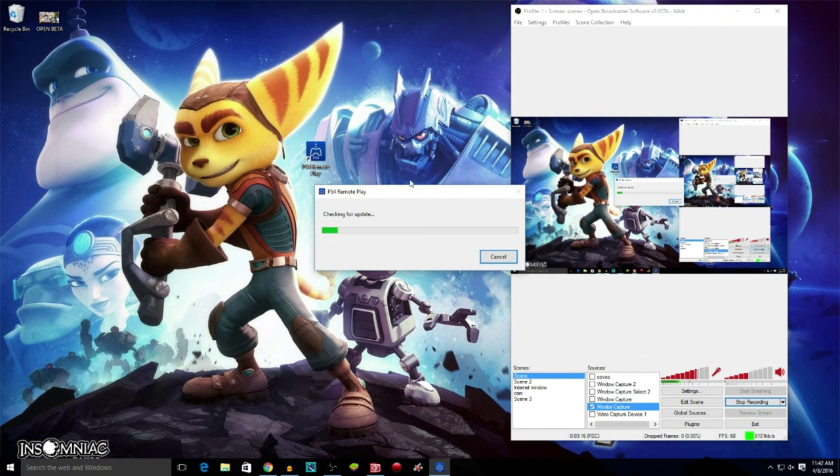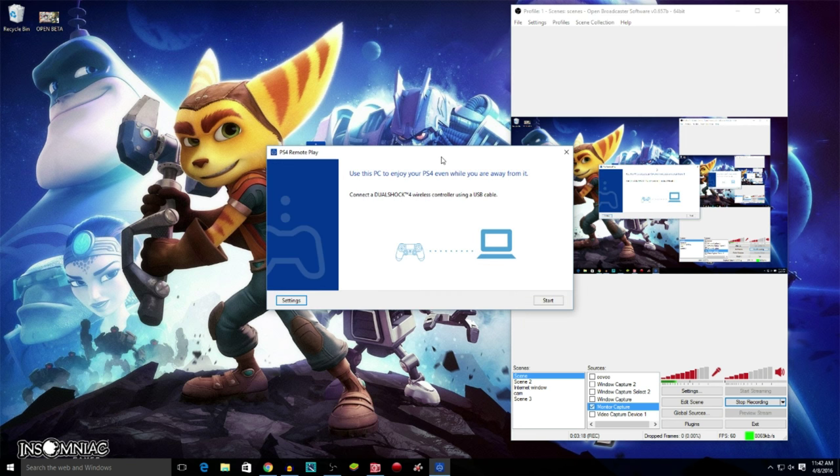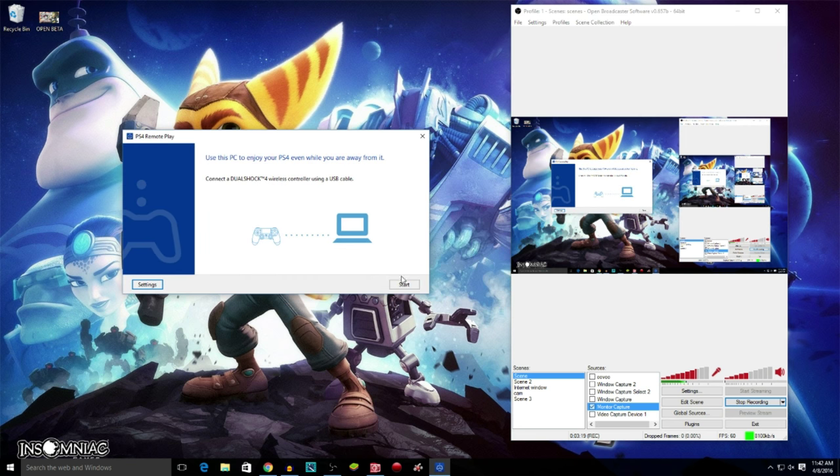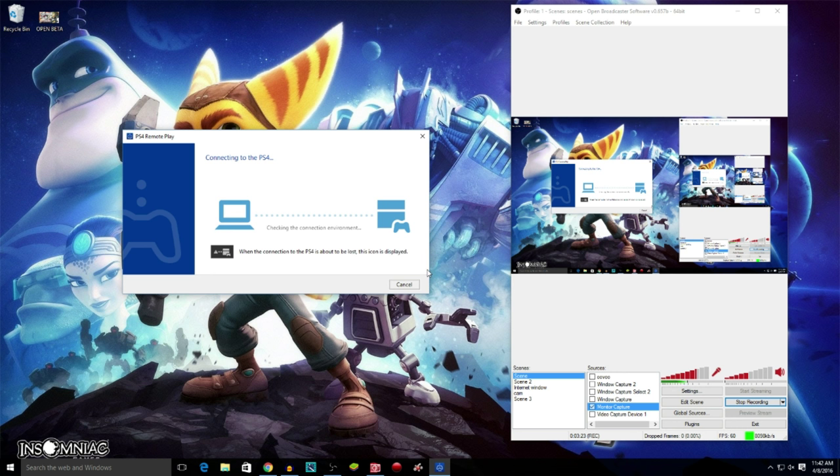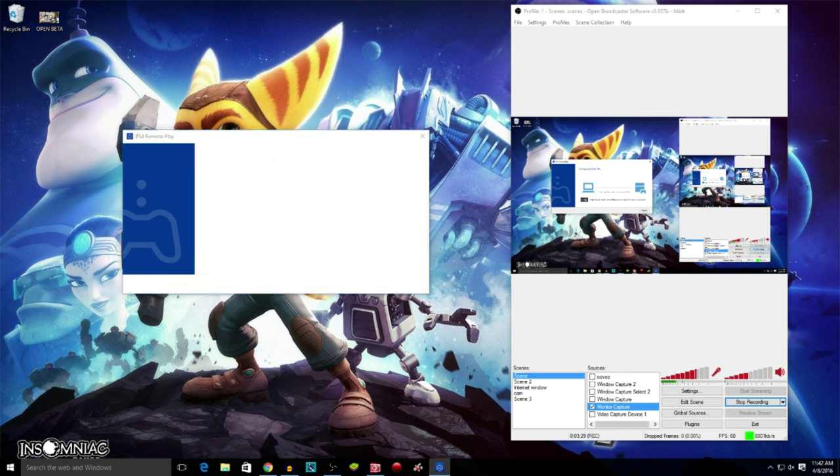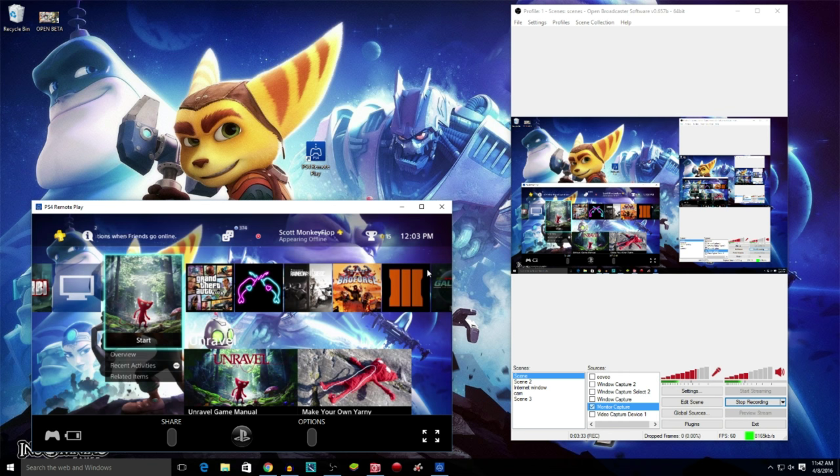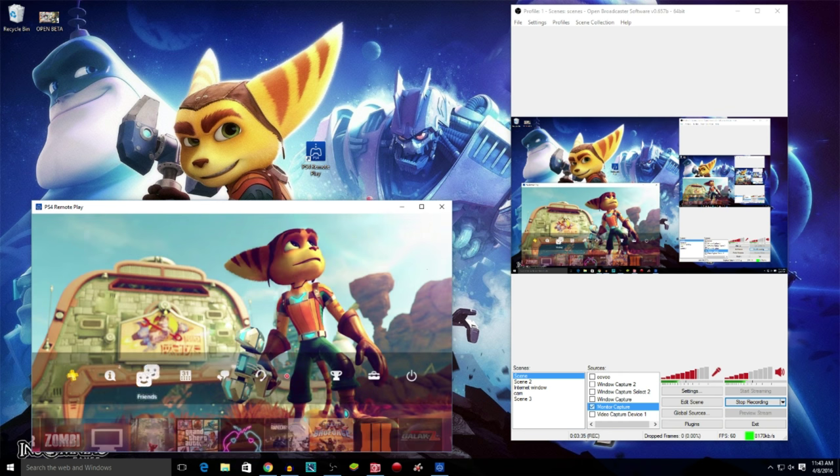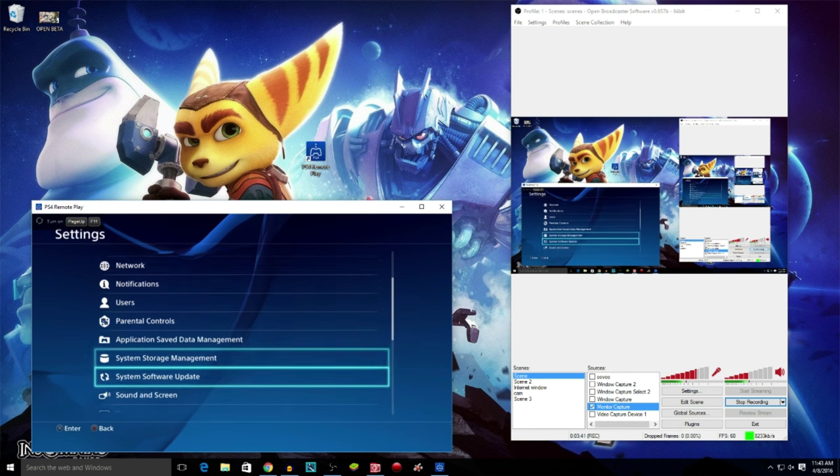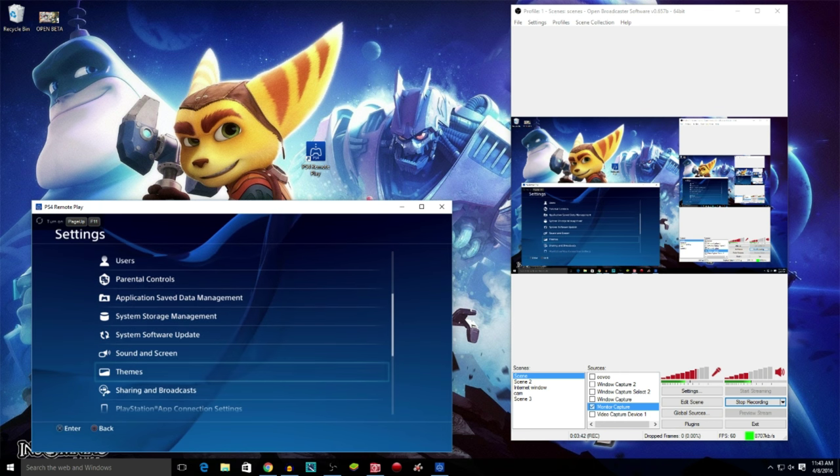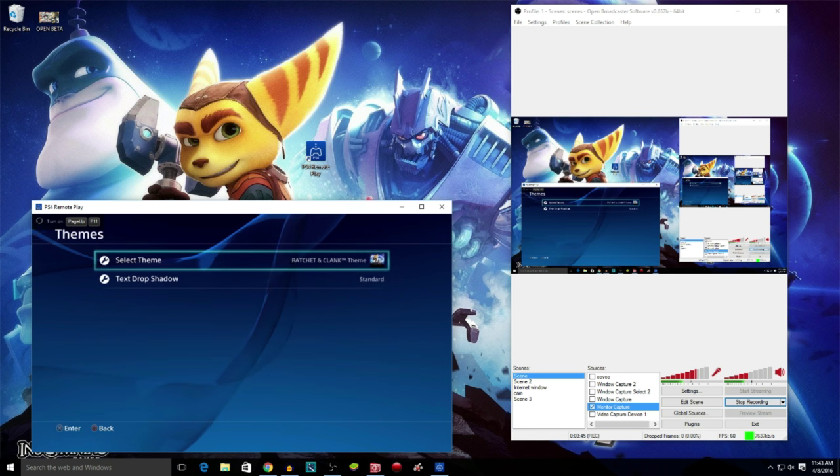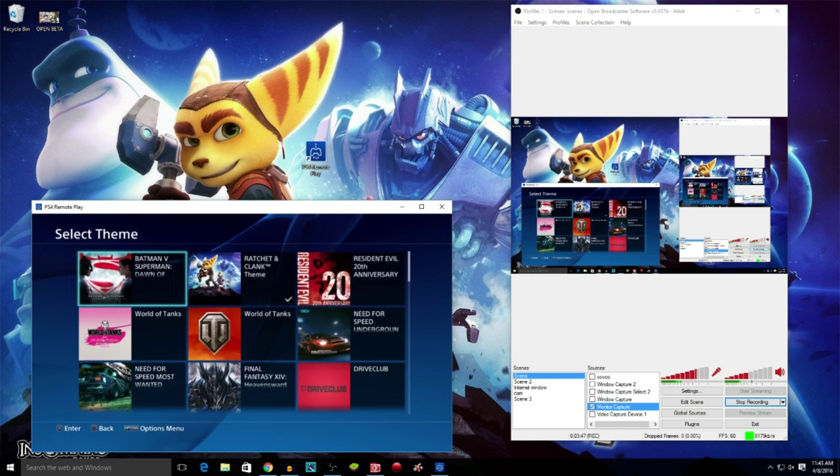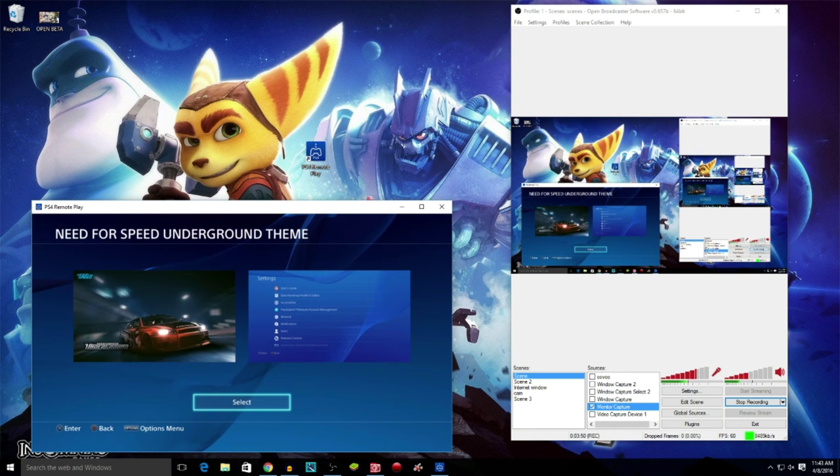We're running OBS at the moment and we are going to launch Remote Play. Here we go. So we're launching Remote Play, connecting to the PlayStation 4. Now we are actually... that's crazy. Let me change the background on my PlayStation 4 real quick because I'm seeing the same screen.